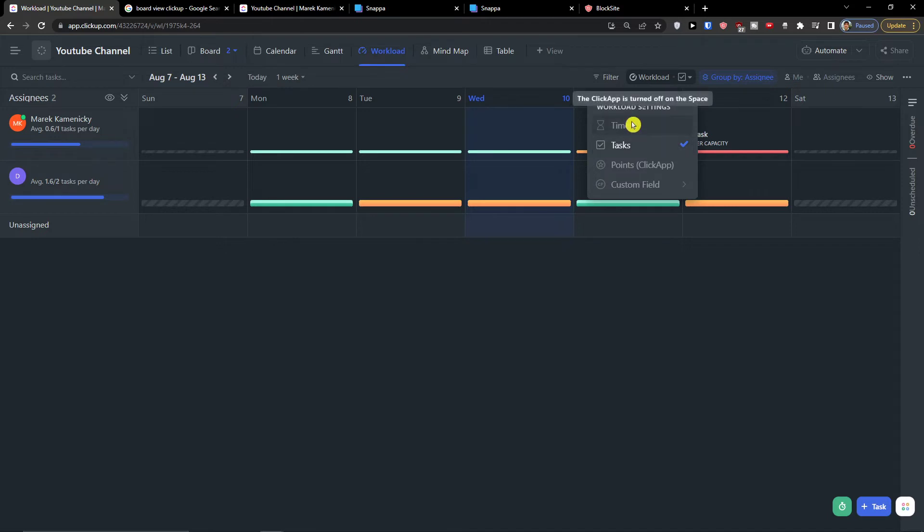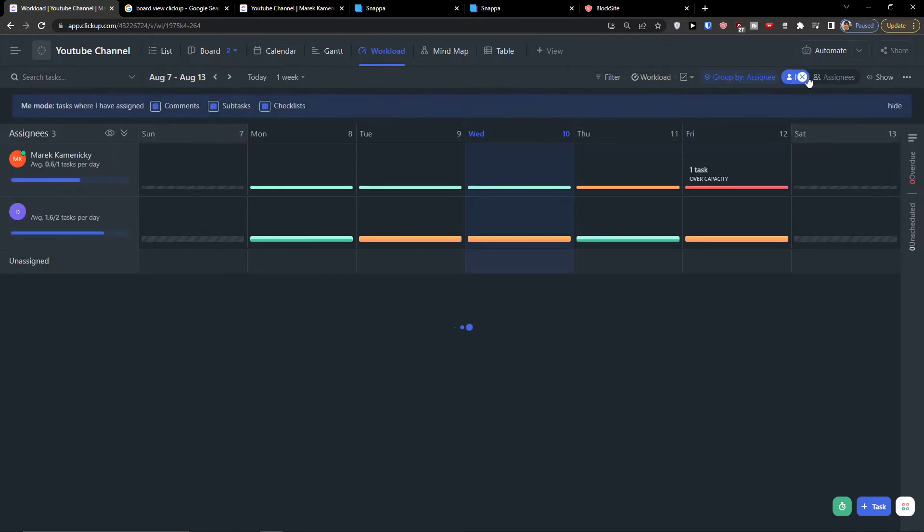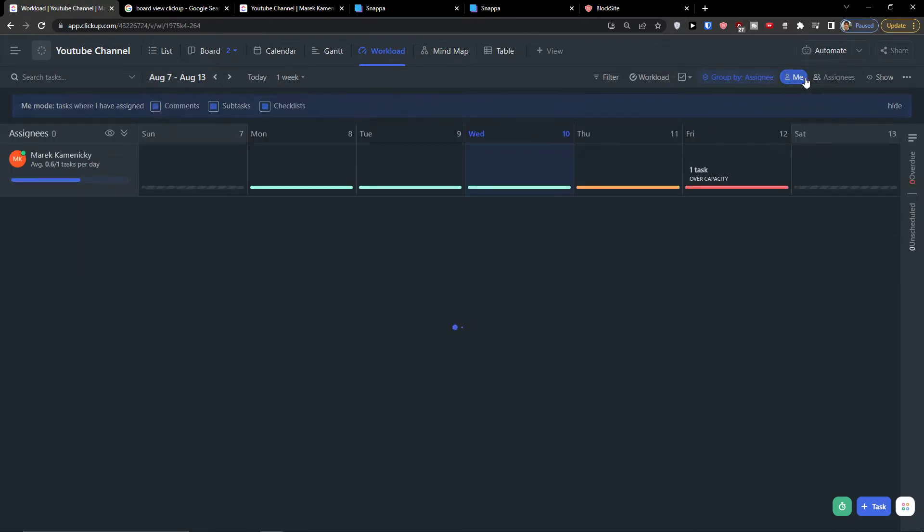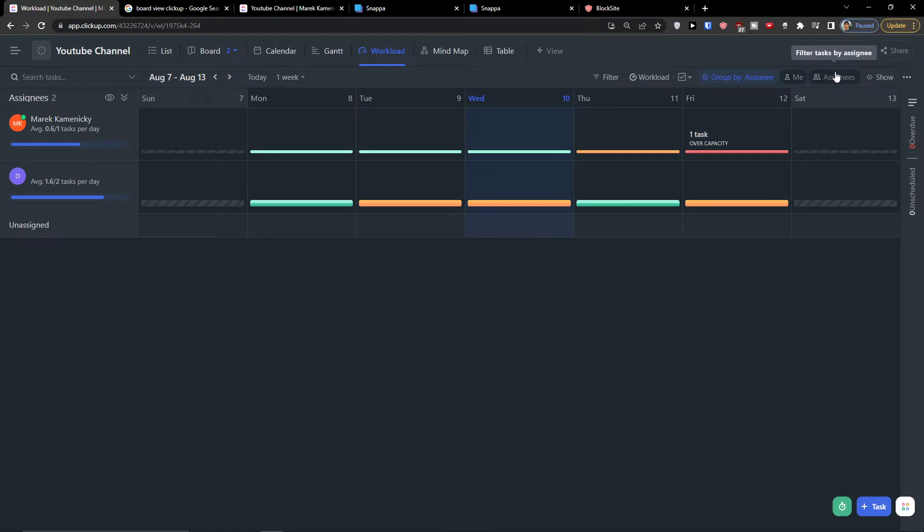Most of the time you're going to use the workload of the tasks, but of course if you can have the time here, you can use the time too. So here I can have it, edit it simply. Then you can also group it by assignee or have assigned only yourself.